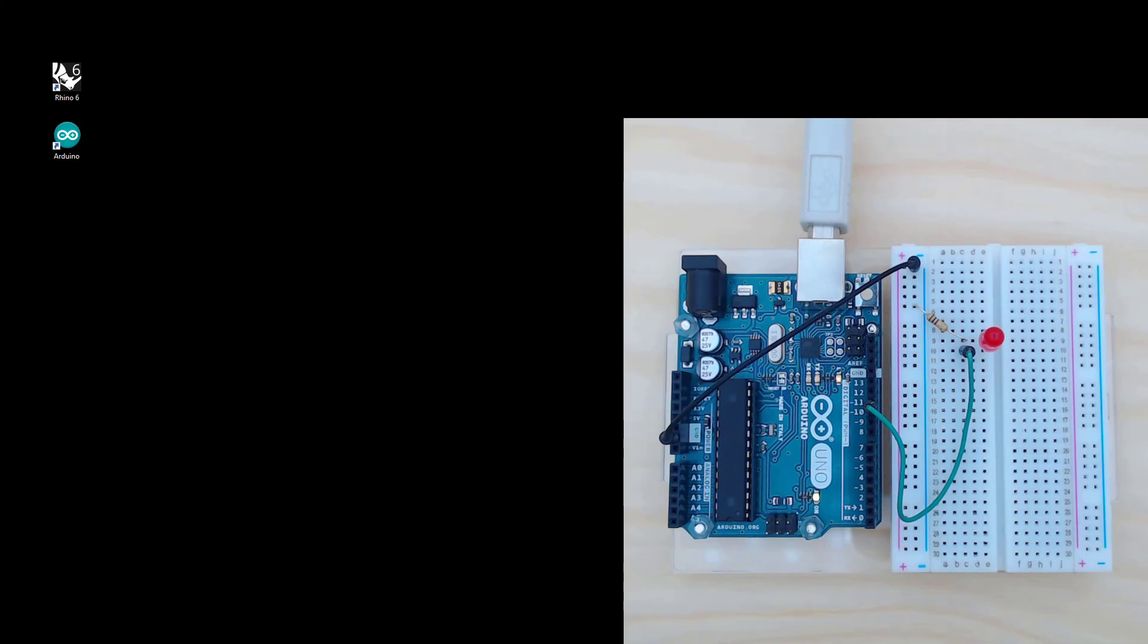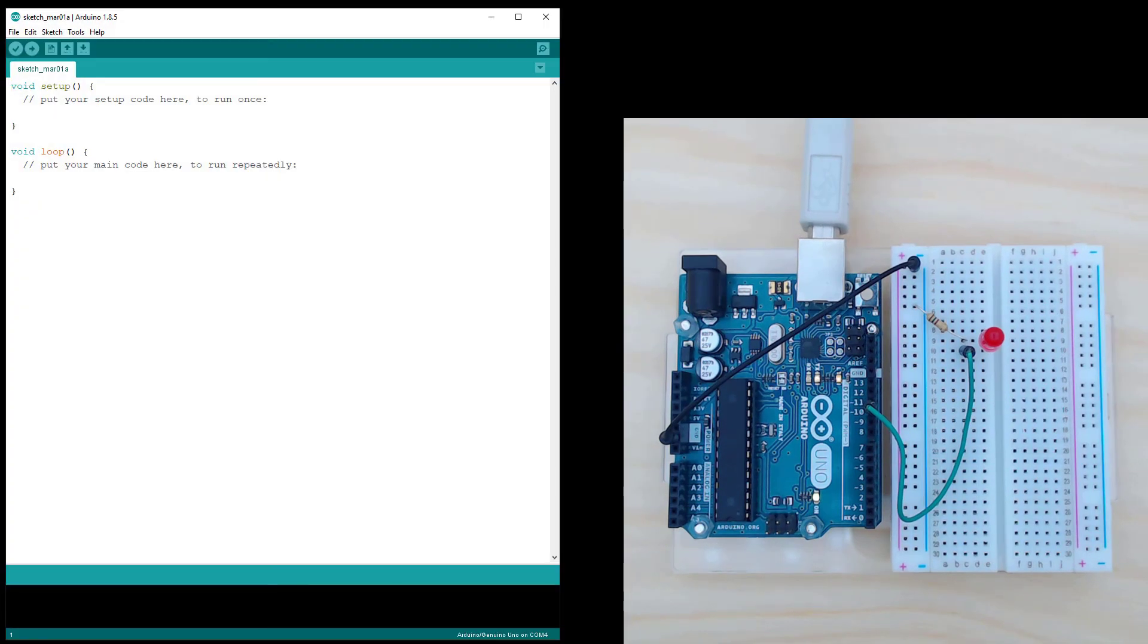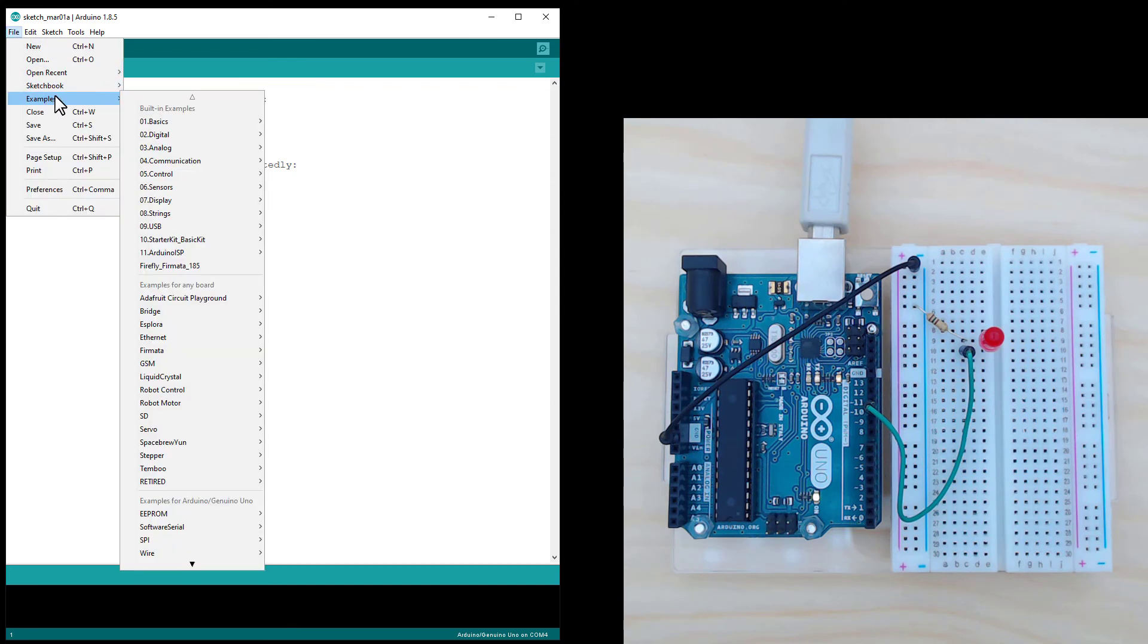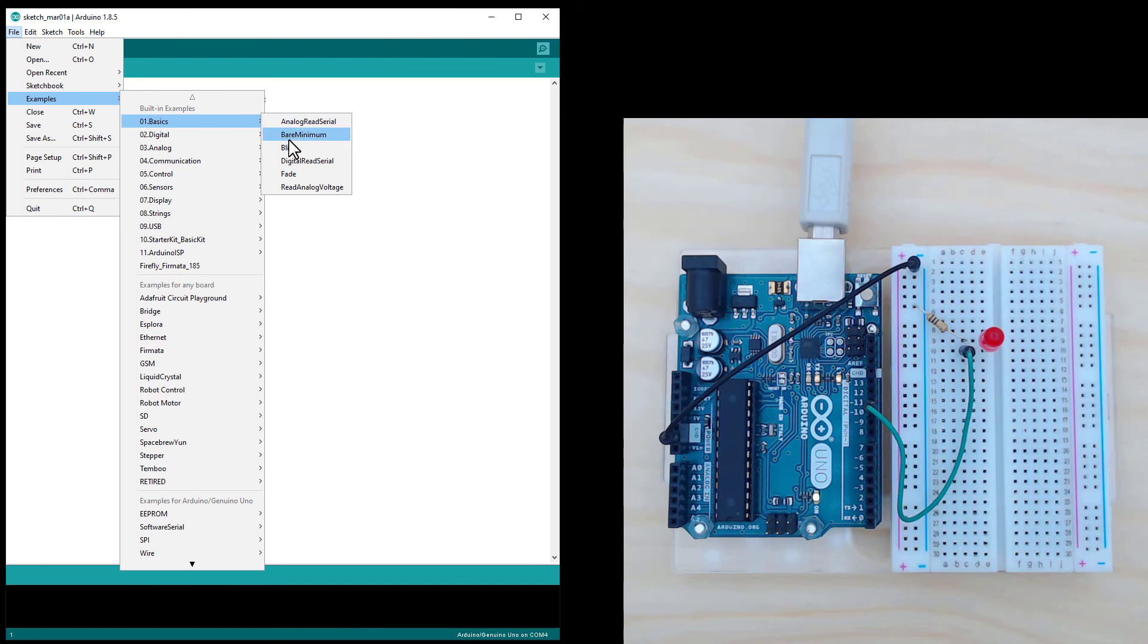The first thing to do is to open the Arduino IDE, and head up to File, Examples, Basics, and open the Blink Sketch.